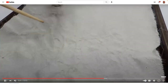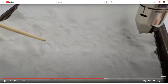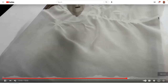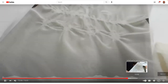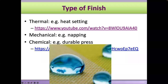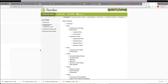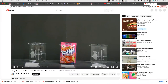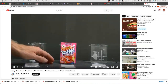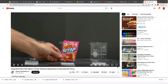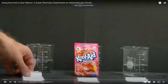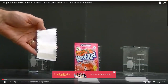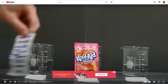This is how she's doing it. That would be a thermal finish because you're using heat in this case. Now this next video is using a chemical finish.